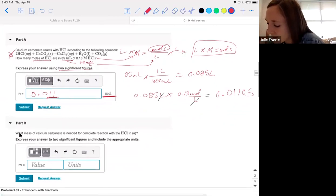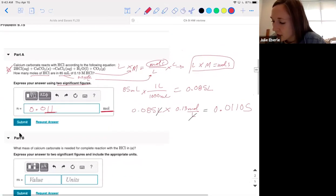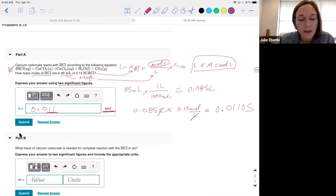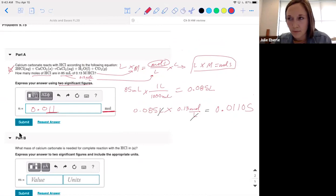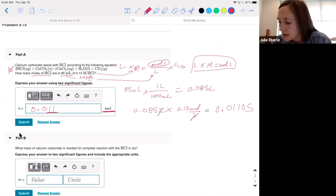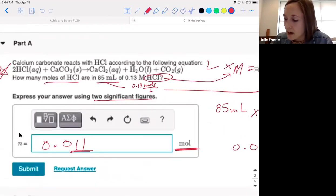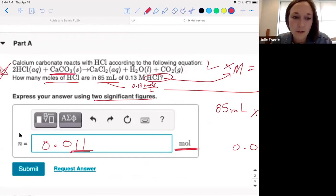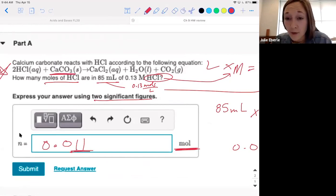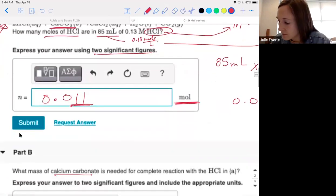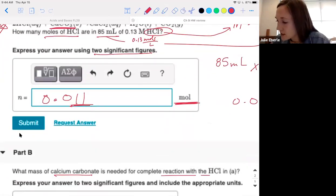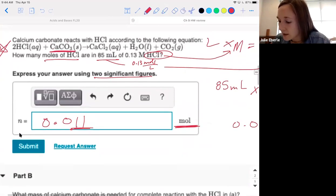Now part B: the mass of calcium carbonate needed for complete reaction with the HCl from part A. This involves the three-part problem approach. Look at the balanced reaction — it's balanced with coefficients. You know the moles of HCl you just calculated, but now it's asking for the mass of calcium carbonate. We need to use a mole ratio to convert from moles of HCl to moles of CaCO3.